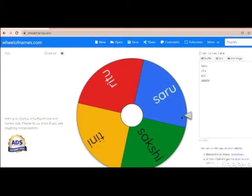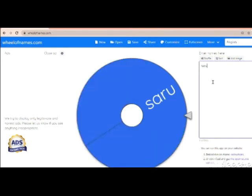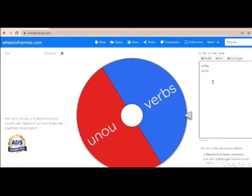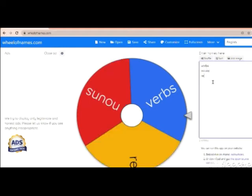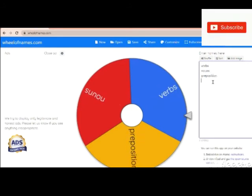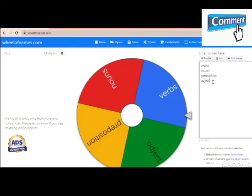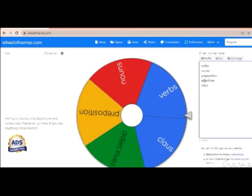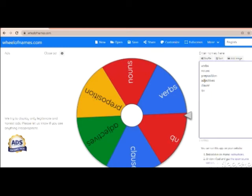Once I throw a question to a student, I just remove that particular student from my spinning wheel. This is one way you can make your class interesting. You can also add a few concepts so that you can spin the wheel, select a concept, and ask questions based on it in your class.